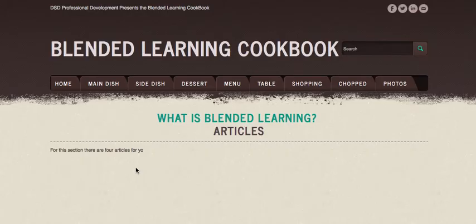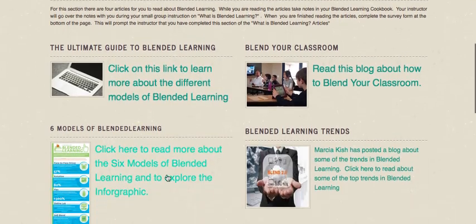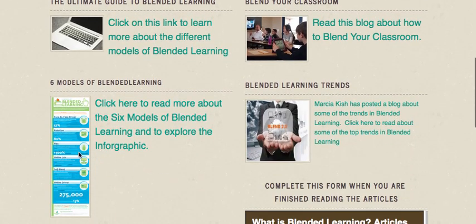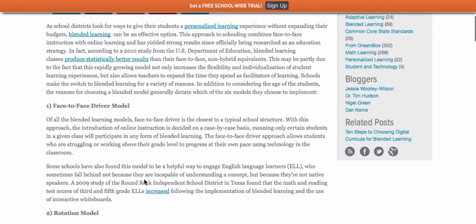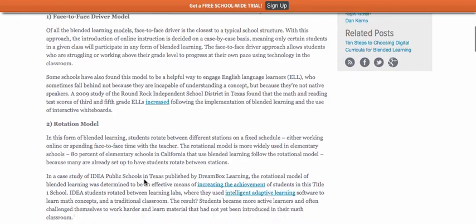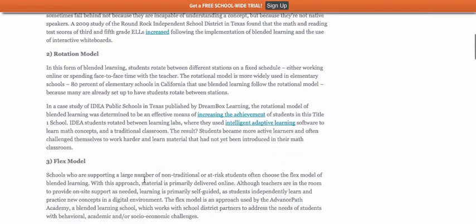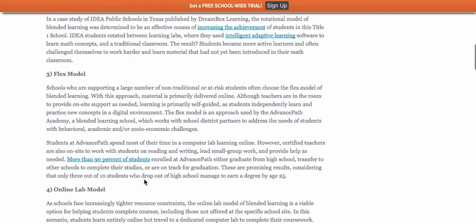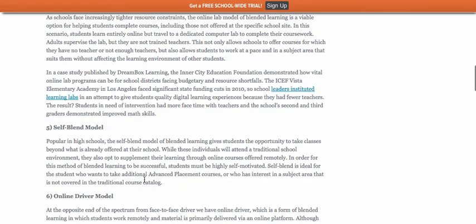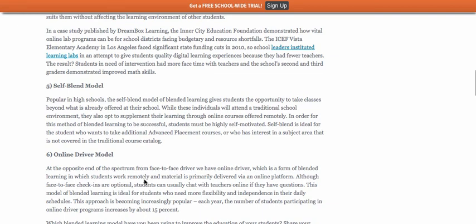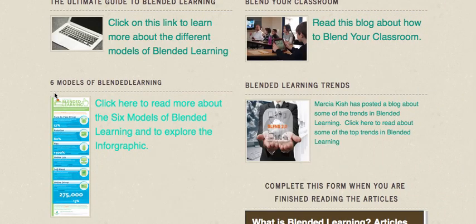Under the article section you will find that there are six different types of blended learning. The six blended learning model types are as follows: face to face, rotational blended learning, a flex model, an online lab model, a self-blend model, and online driver. Those are just some examples of the blended learning that you're going to be learning about.